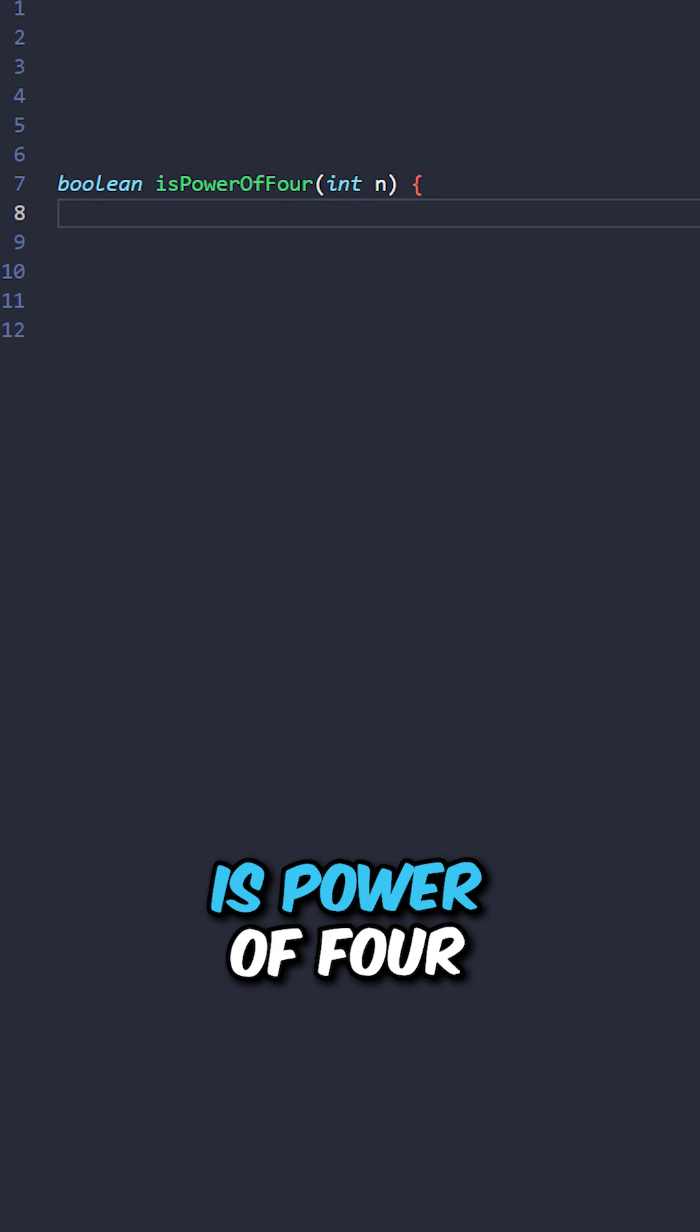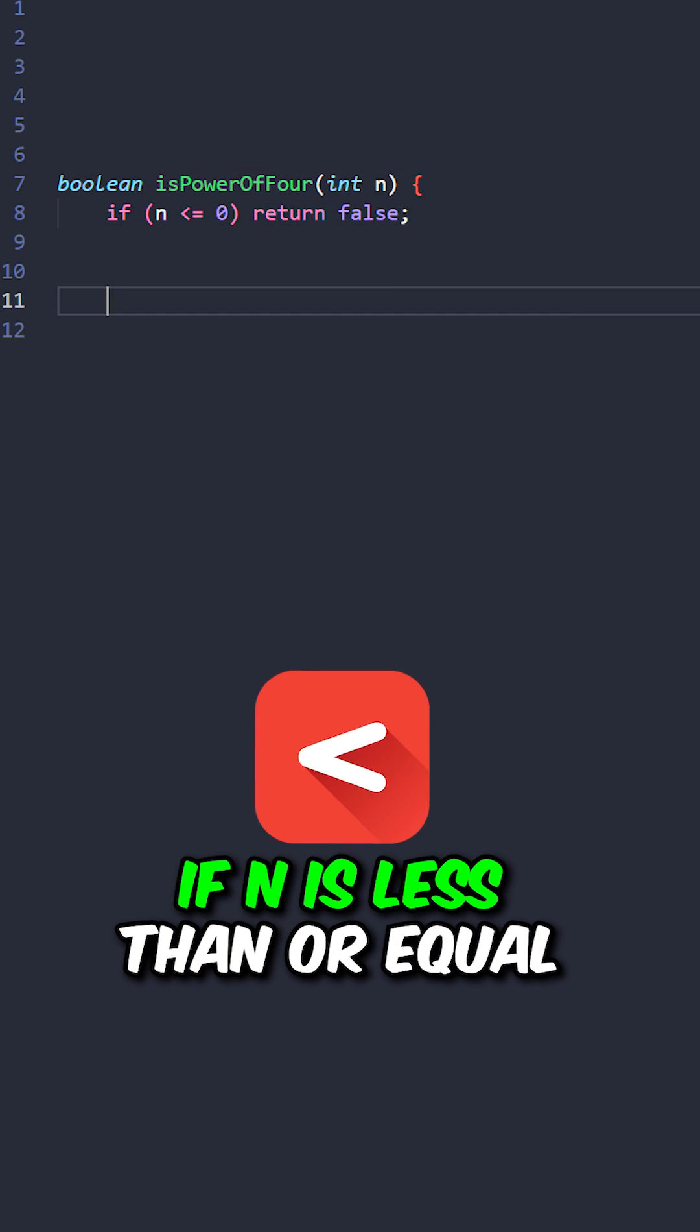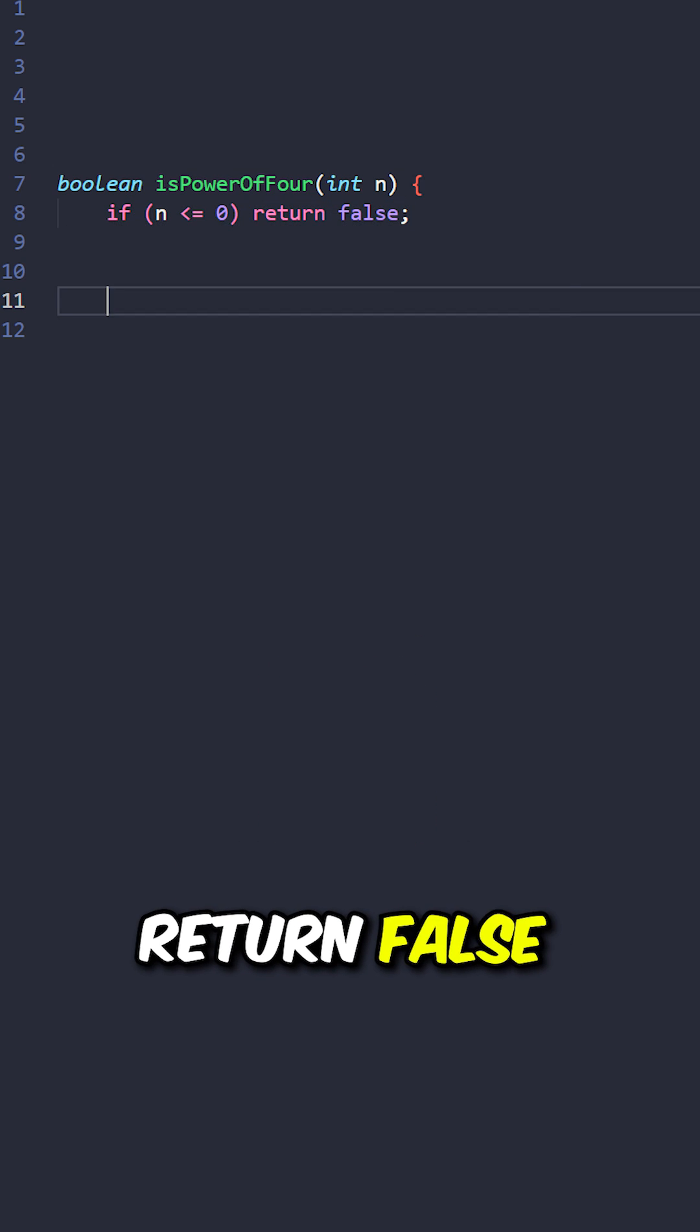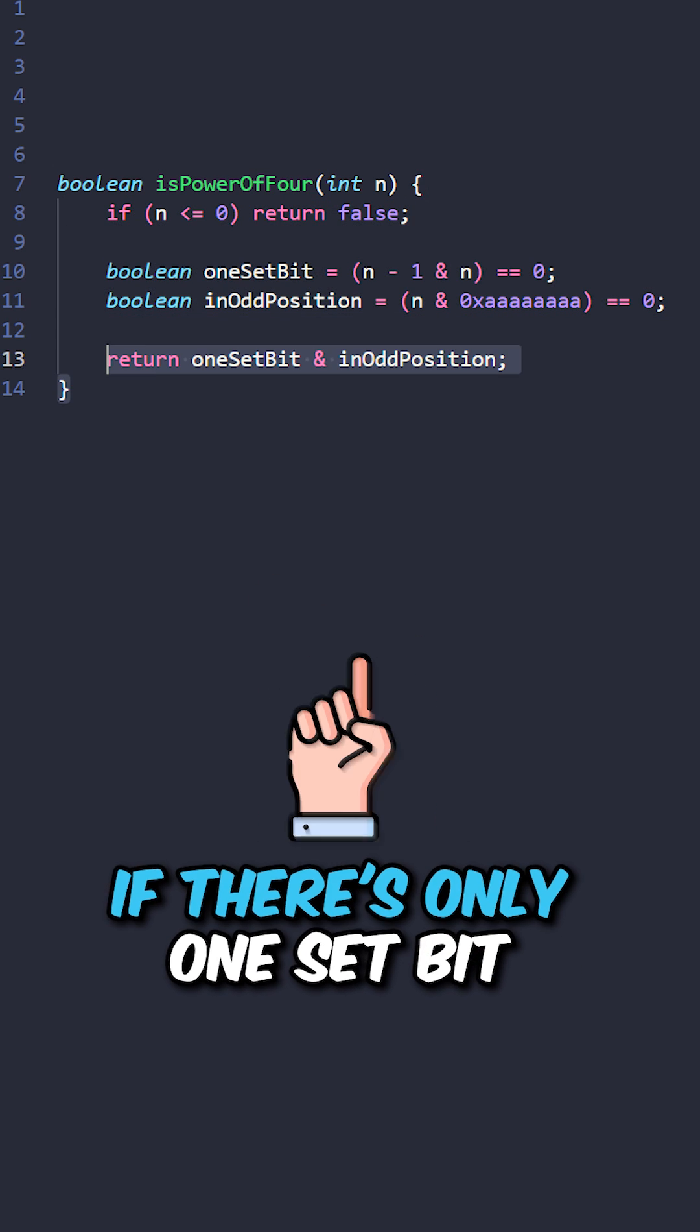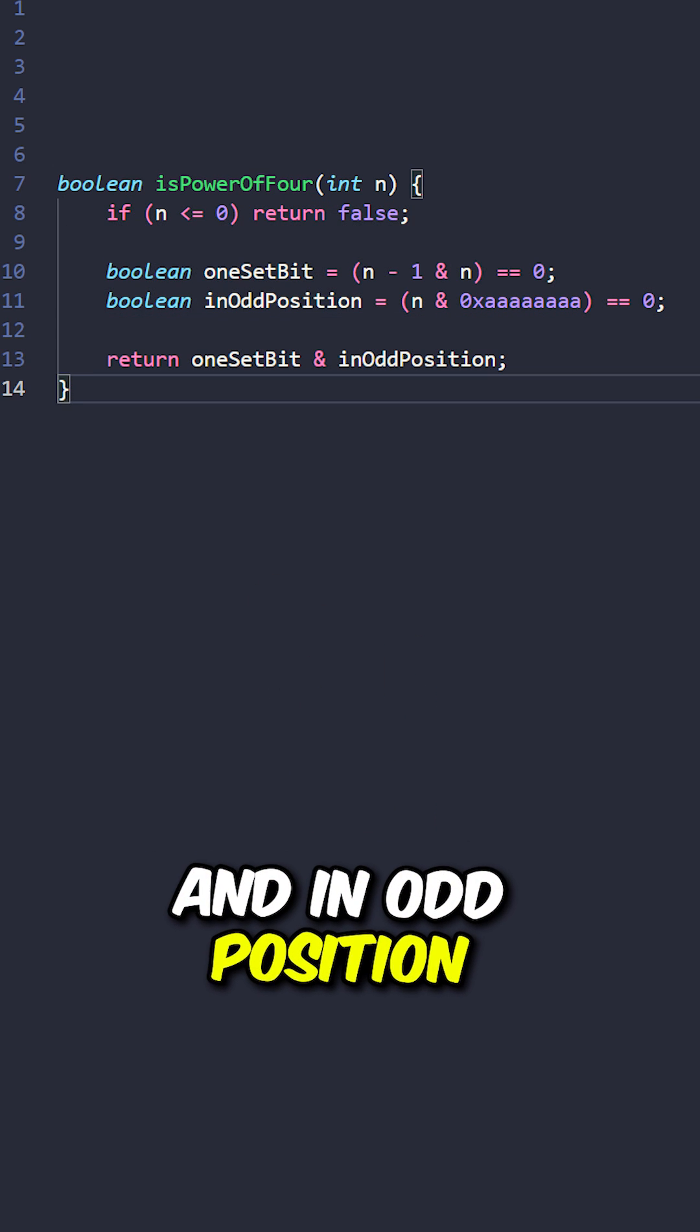Let's implement the function isPowerOfFour, taking the input value n. If n is less than or equal to zero, return false. Return true if there's only one set bit and an odd position.